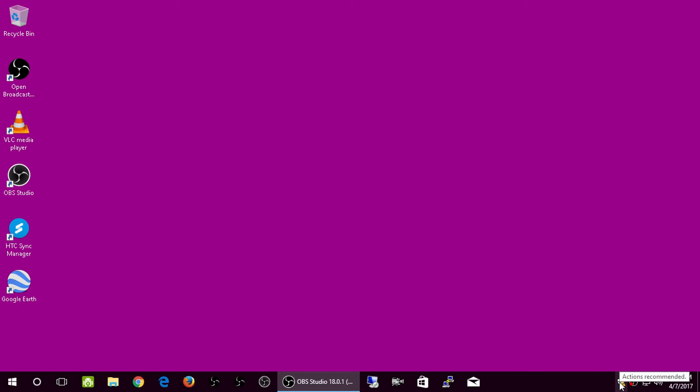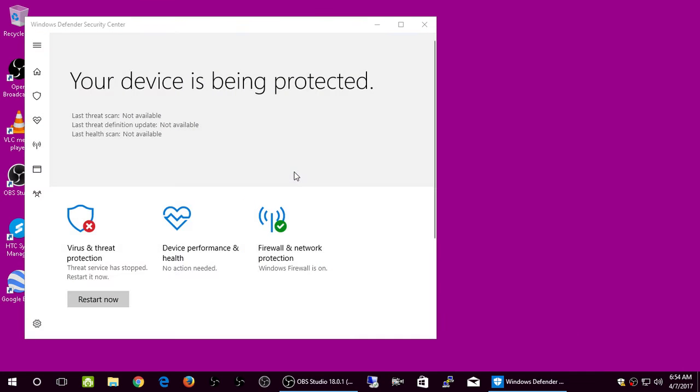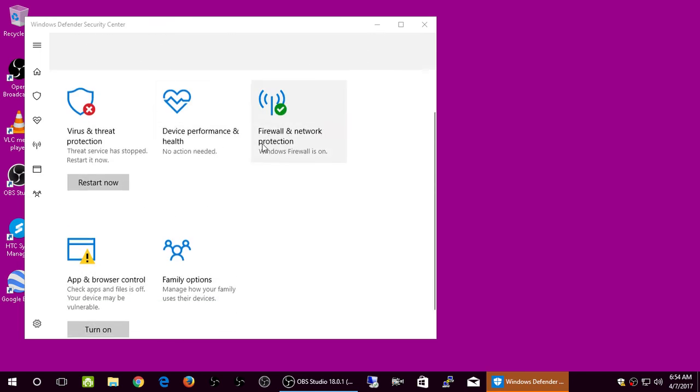Now, it's down here in the lower right-hand corner. Actions, Recommended, and then you right-click, and then it takes you here, and it opens up. Windows Defender Security Center.